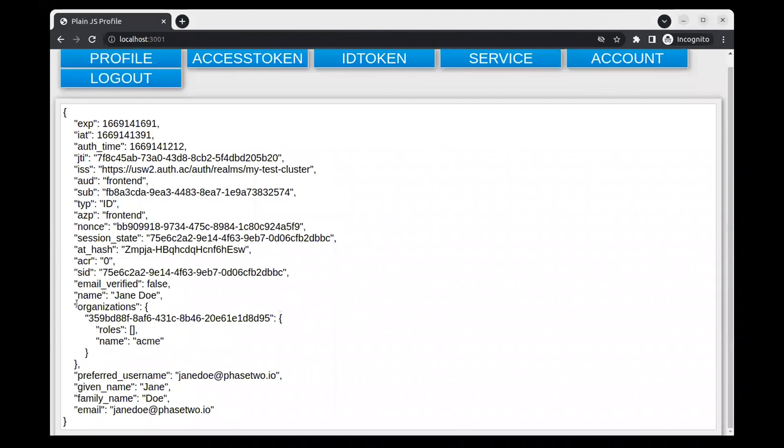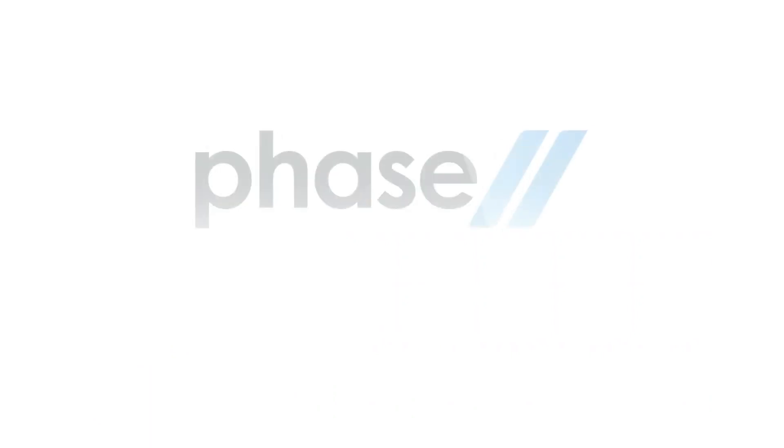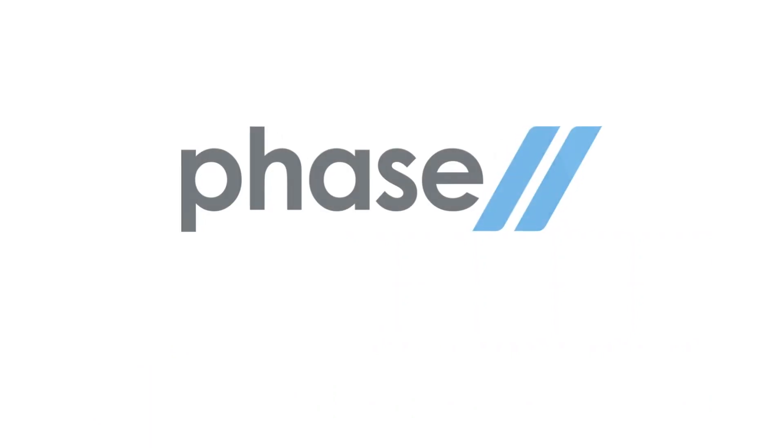The user was automatically created and added as a member of the organization when we logged in through the Azure identity provider. You now have a fully working authentication and enterprise SSO set up for your application. It took about five minutes.